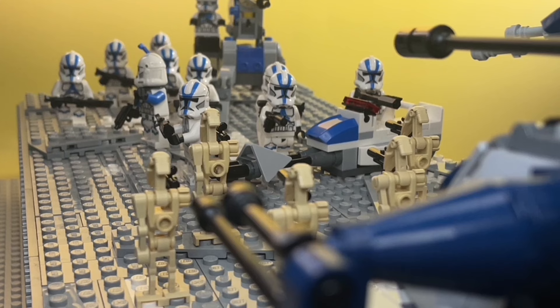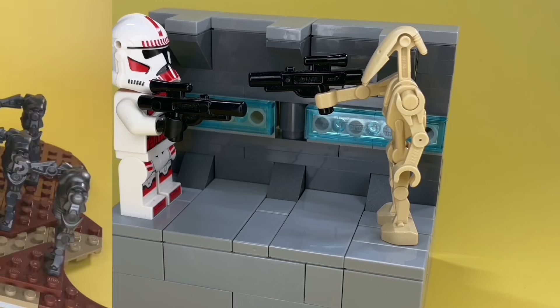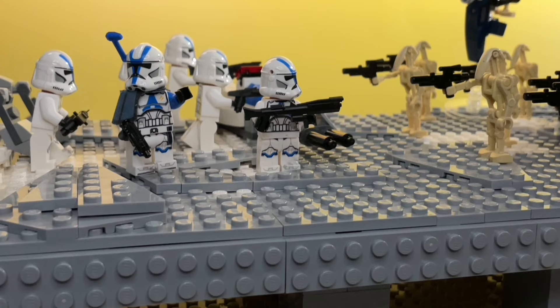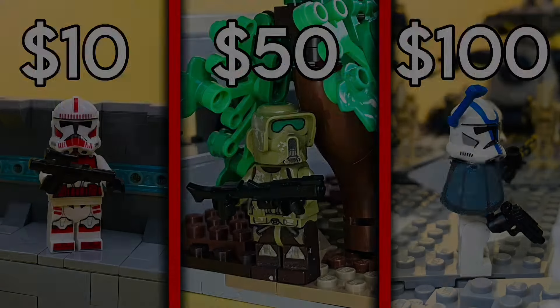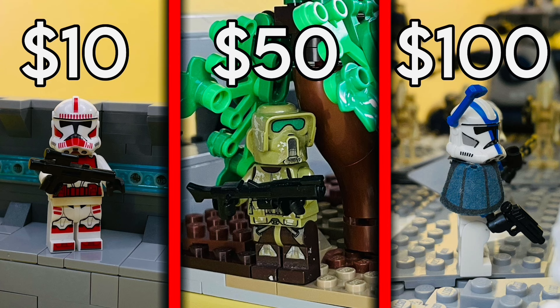Now that all the builds are complete, which one was your favorite? The $10, $50, or $100? Regardless, I hope you enjoyed this video. And I hope to see you in the next one.